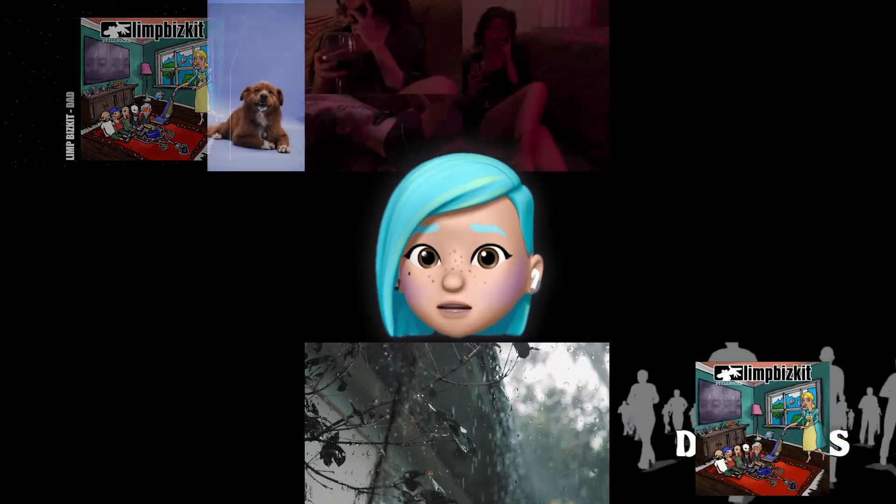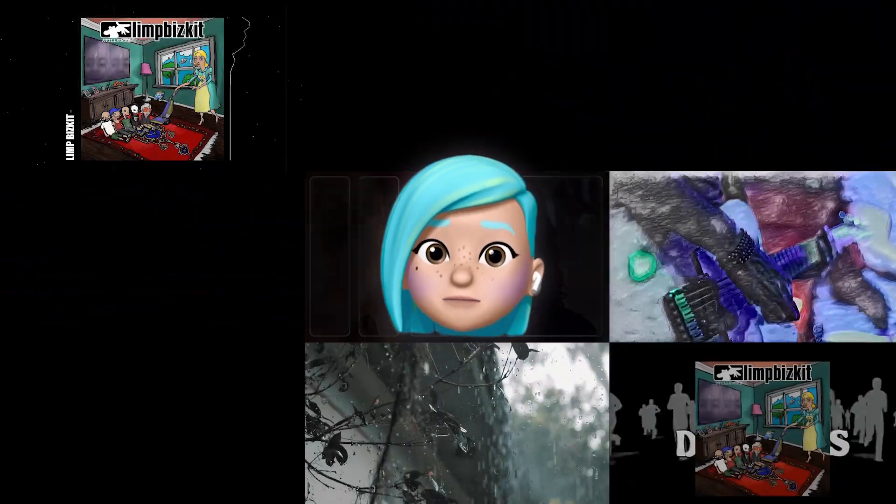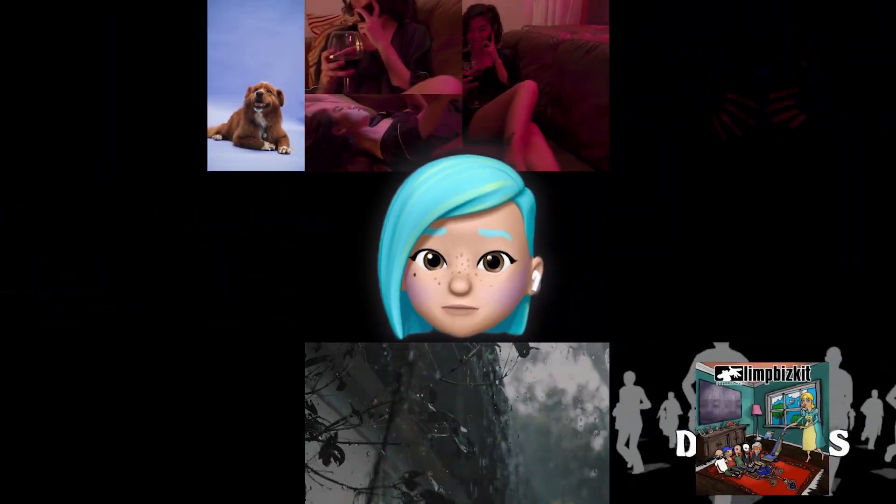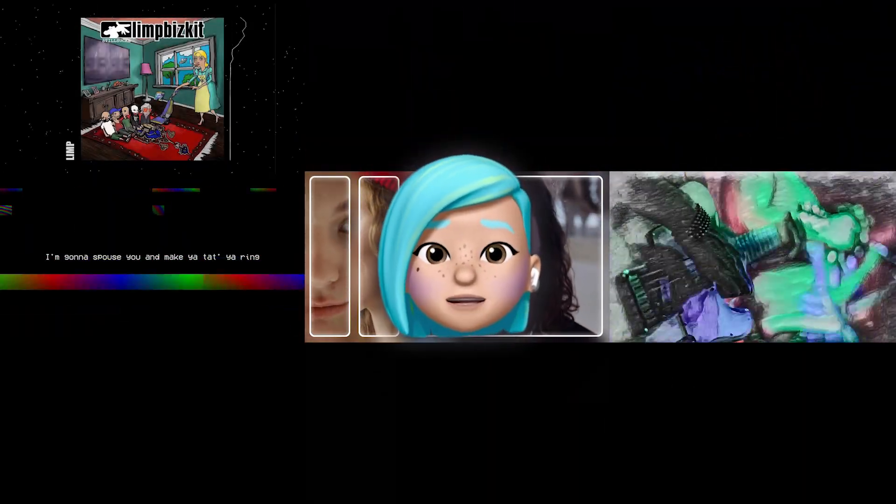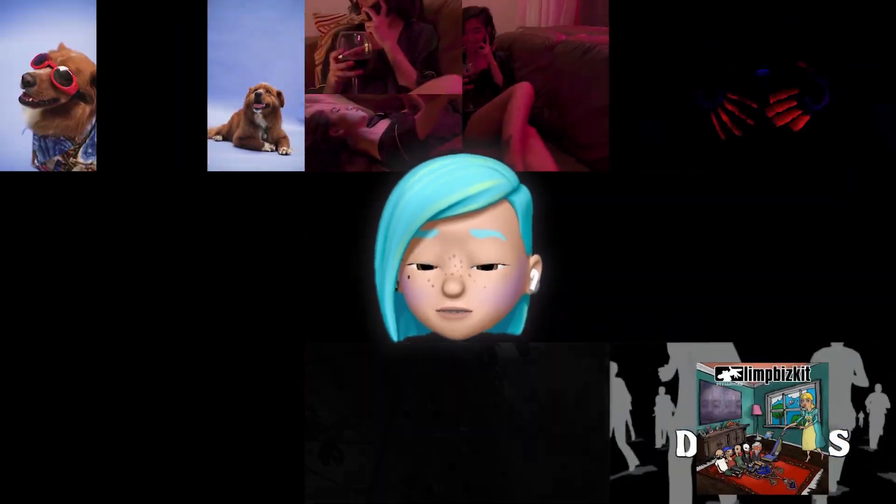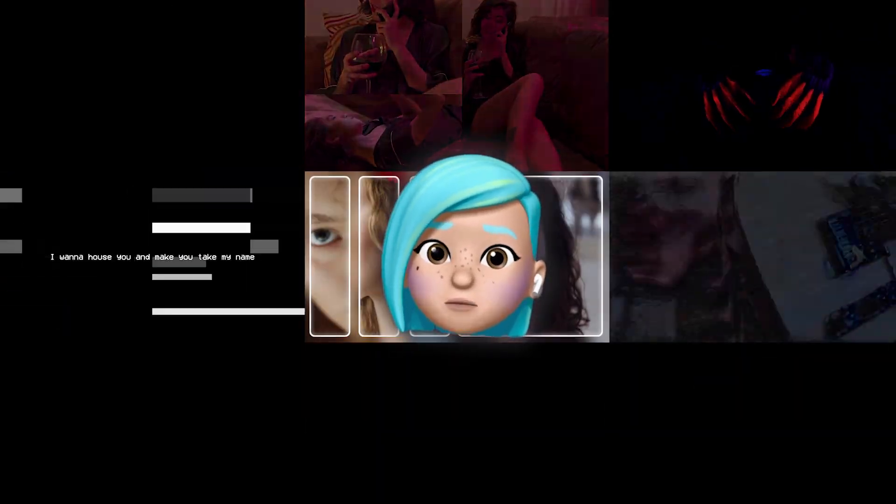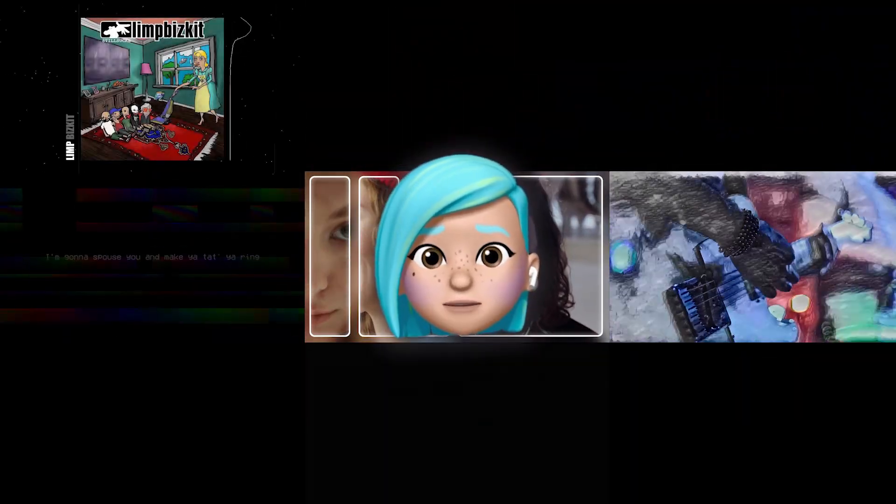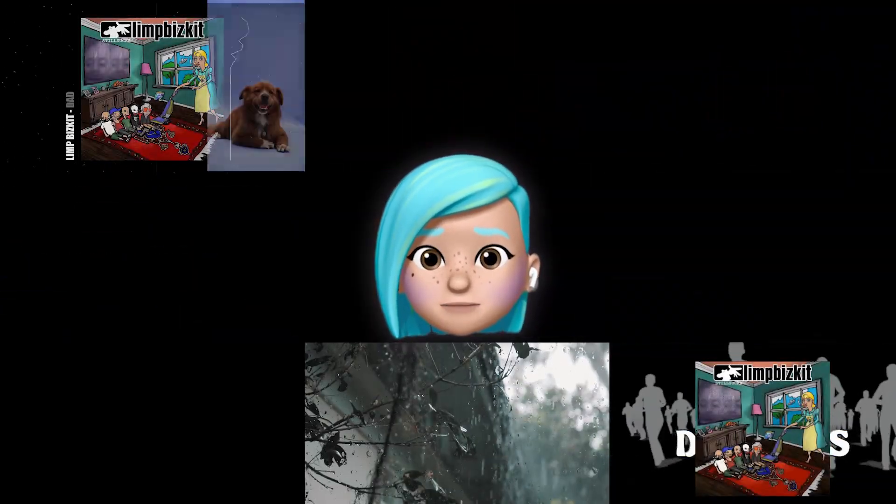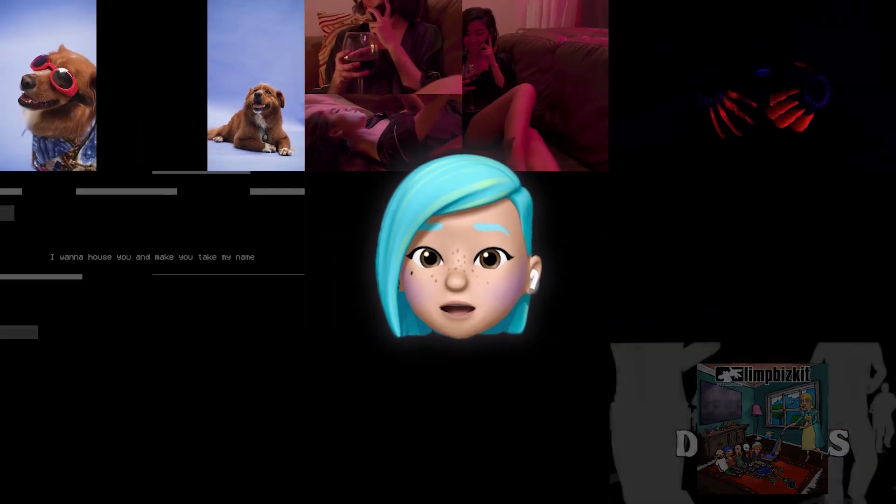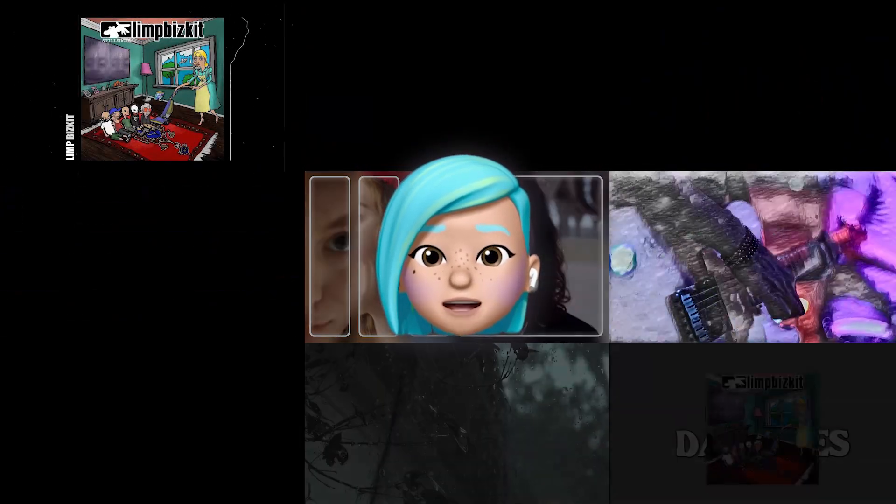Perhaps you'll find some inspiration here as well. As usual, all the effects can be recreated in VSDC Video Editor. If any particular effect piques your interest, you can find a link to a more detailed tutorial in the description. Now let's get your creative juices flowing!